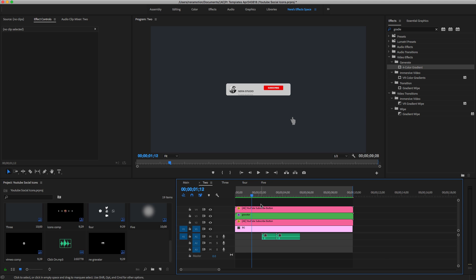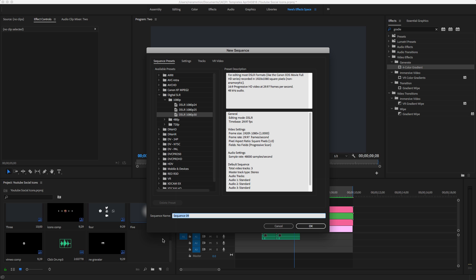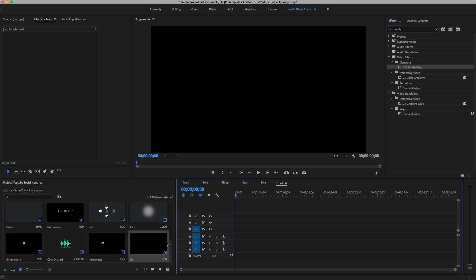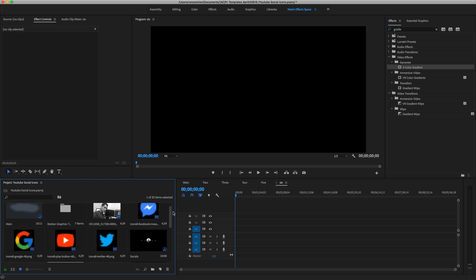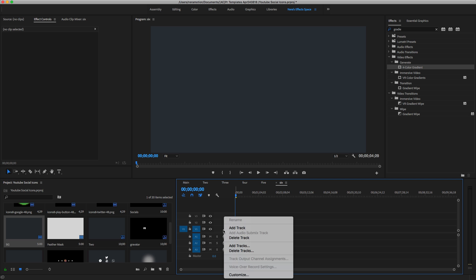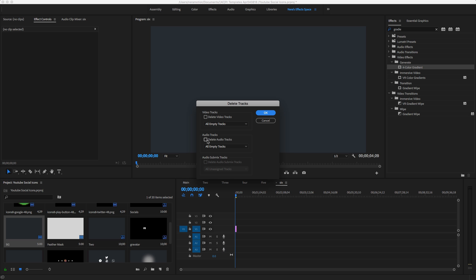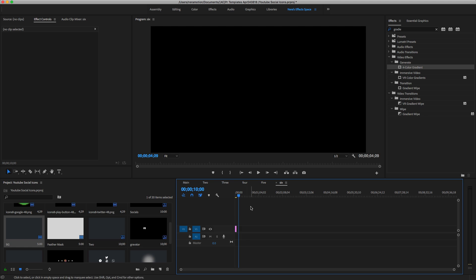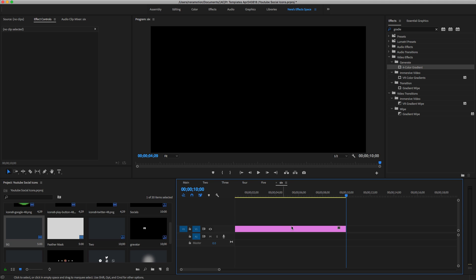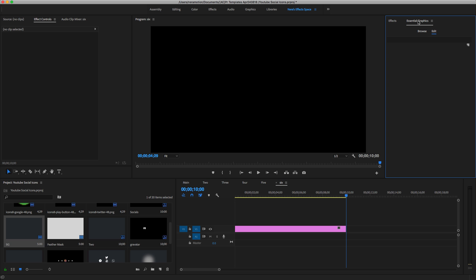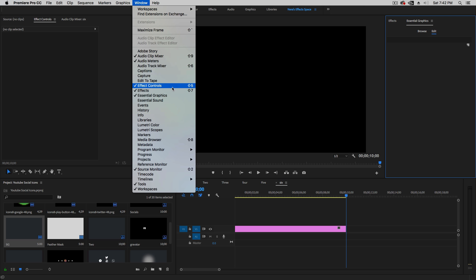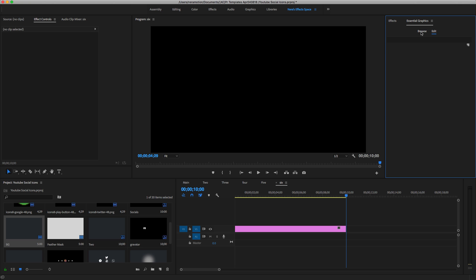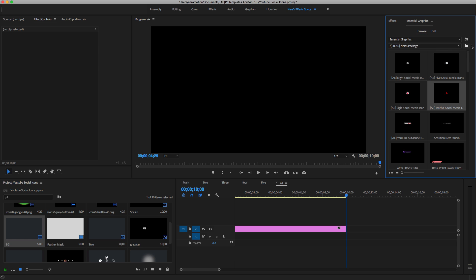Let me go into my Premiere — I already have the project I'm going to show you how to customize. I'm going to create a new sequence with Ctrl+N or Command+N. Let me type '6' because I already have five. Once we have this, I'm going to pull the background — you can have any background image or video. Then once you have your Premiere open, you can go into the Essential Graphics panel. If you don't have it, go to Window and make sure Essential Graphics is checked.